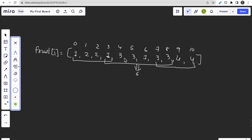The intuition is that we want a continuous subarray — a window — that contains only two types of fruits. We find the window of maximum size using the sliding window approach. This is the core idea and it is simple and straightforward.